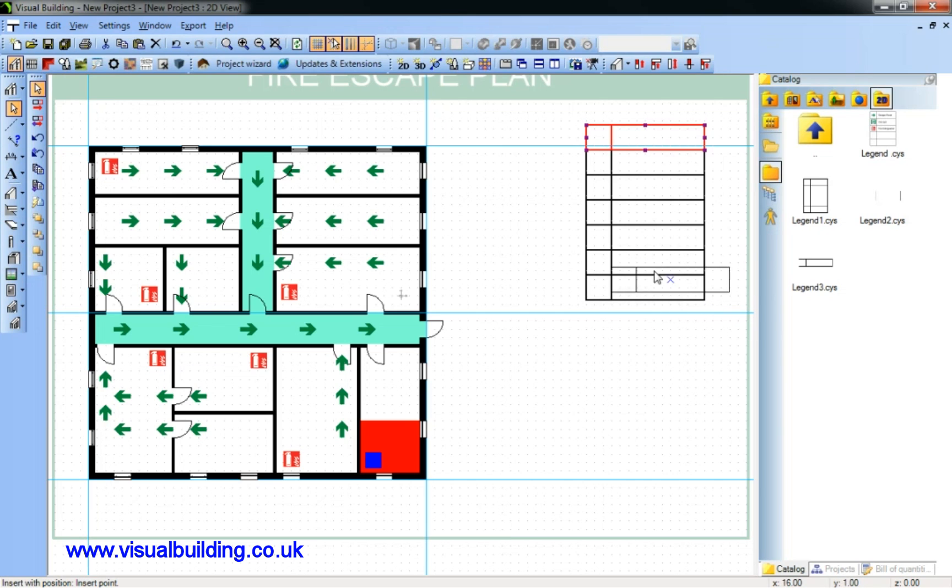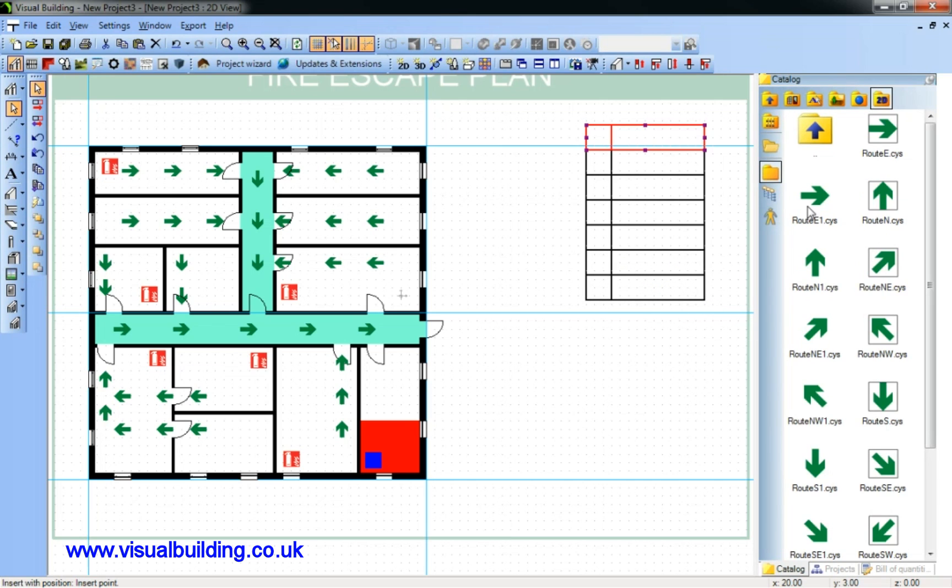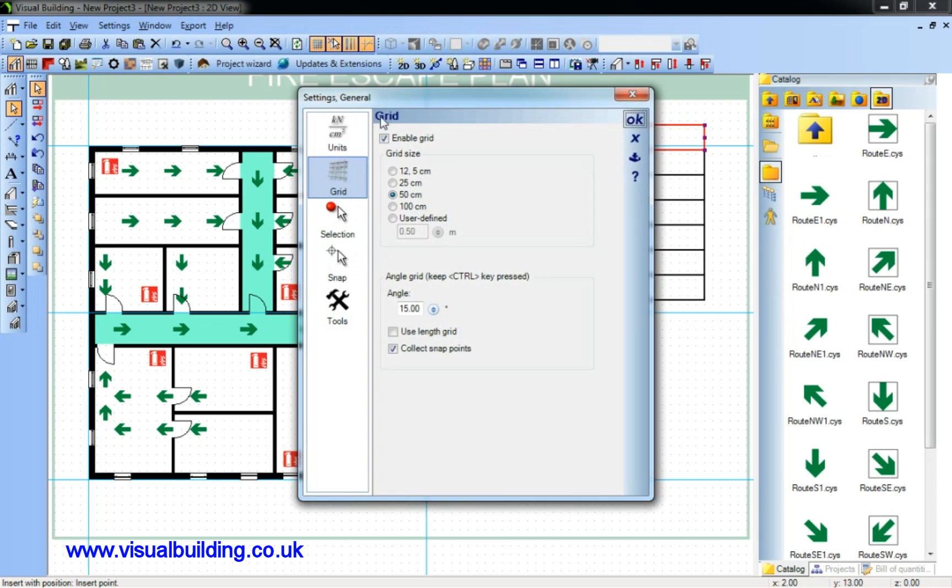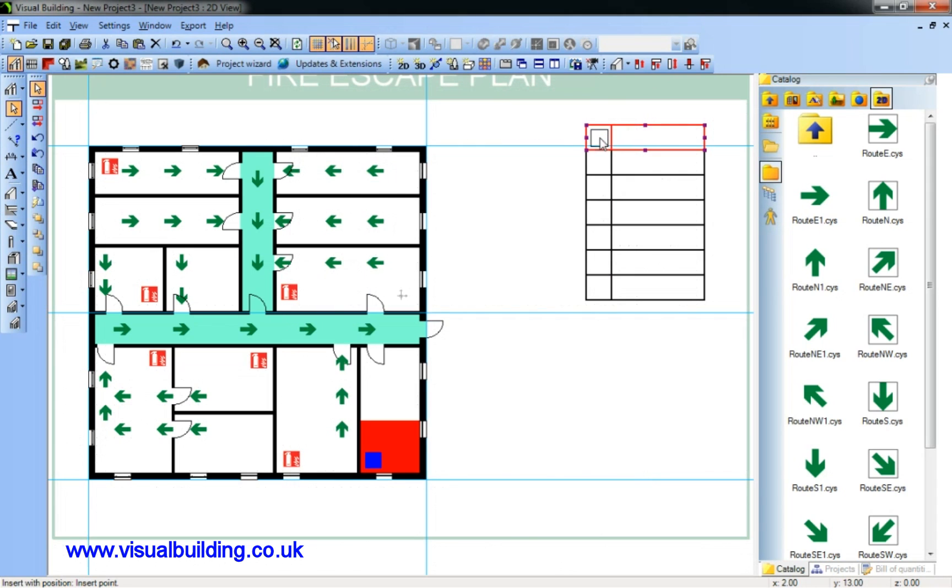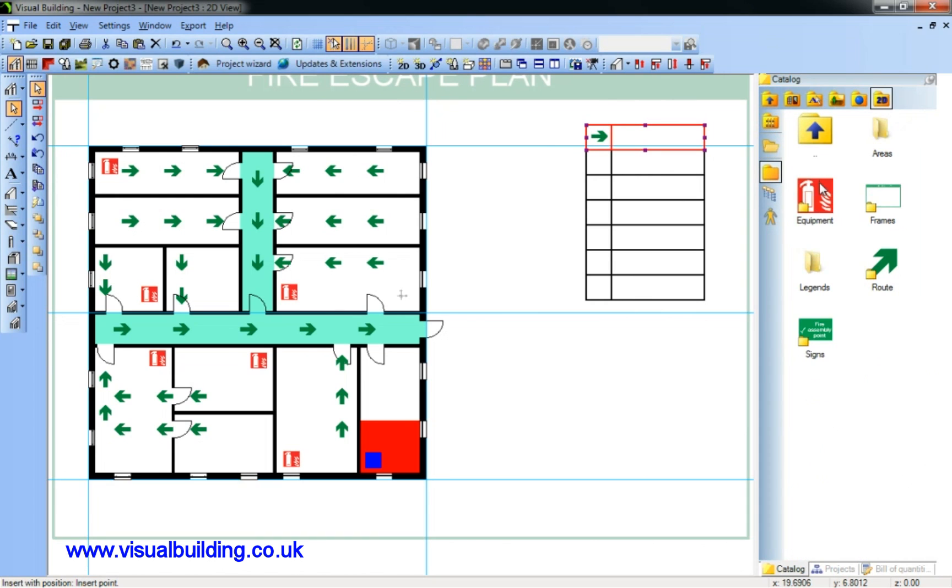I'm actually snapping to the grid here. And I'll put an arrow in here. Again, I'll snap into the grid, so I'll disable my snap so I've got ability to position wherever I wish. And fire equipment.